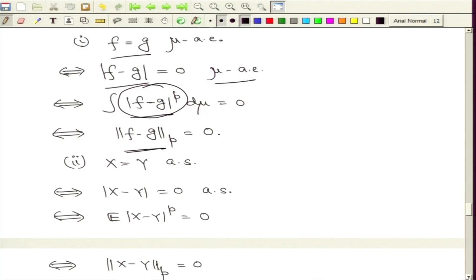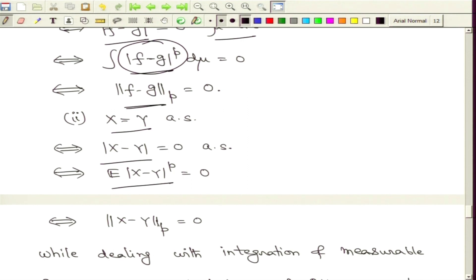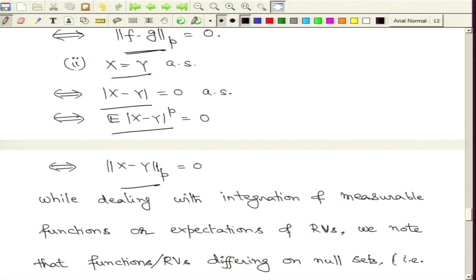A similar version holds for random variables. Consider two random variables X and Y which are equal almost everywhere; then modulus of X minus Y is 0 almost surely. This is equivalent to the p-th absolute moment of X minus Y being 0, which in terms of the p-norm means the p-norm of X minus Y equals 0. So the equivalence holds in the case of random variables as well: if two random variables are equal almost everywhere, then their p-norm difference is 0.